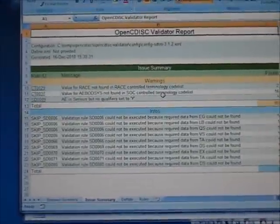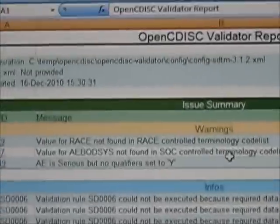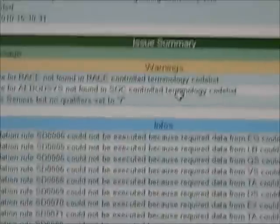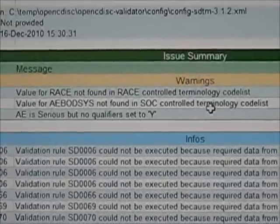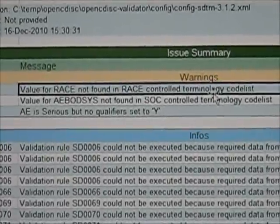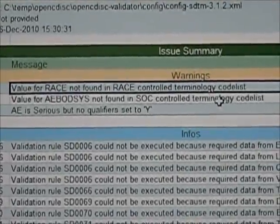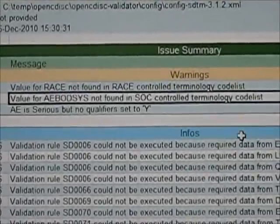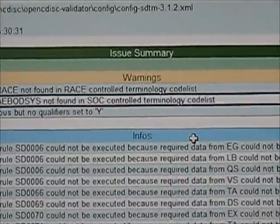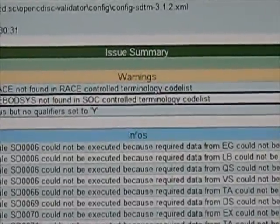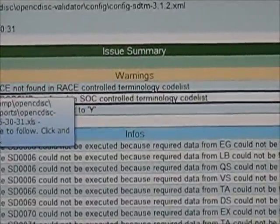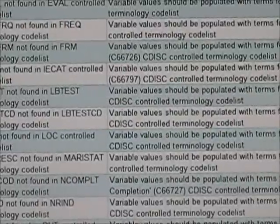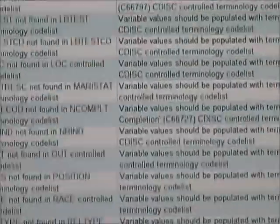Let me just zoom in so you can see as an example some of the specific issues that it found. For example, the race, it couldn't find some code lists. So with the AE body system. Now if I click on these, they're nice in that they have hyperlinks. If I click on them, it jumps to another tab.